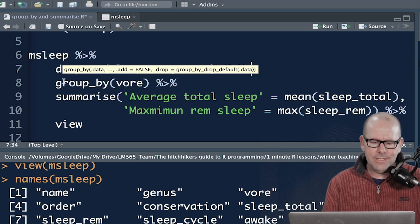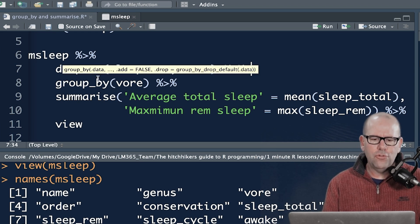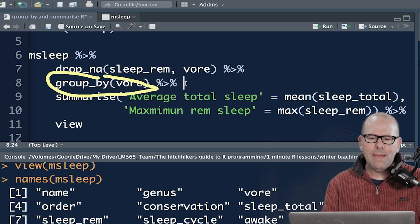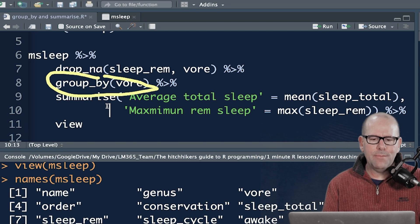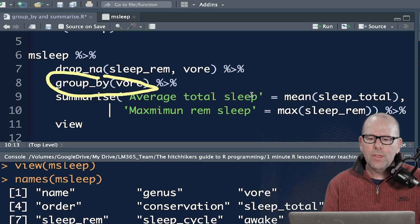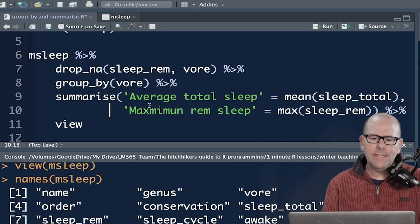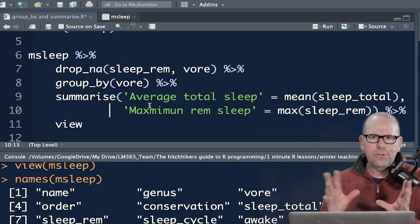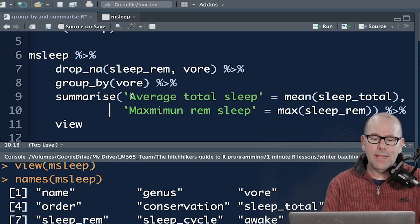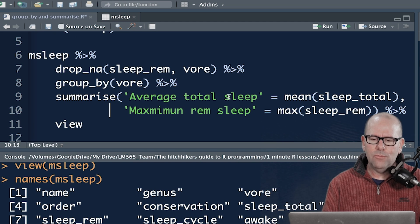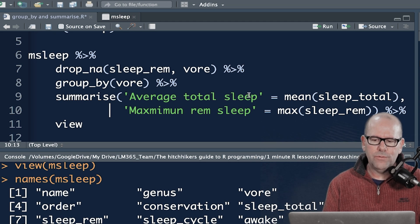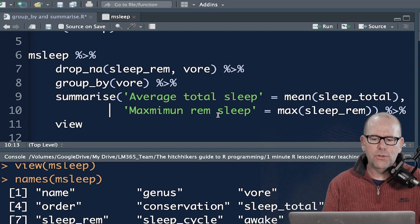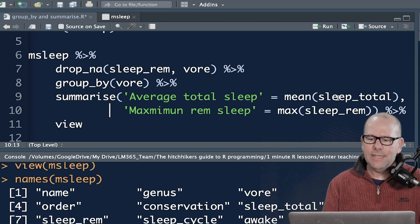Then here's where things get interesting. Group by, okay? We're grouping by a variable, vor, and then we're piping that in, and then into the summarize function. And here, the summarize function is going to create some new variable headings, and they'll be whatever you want. And I just use two little ticks, in which case you don't need to put underscores if you do that. Average total sleep and maximum REM sleep. So these are the two things.